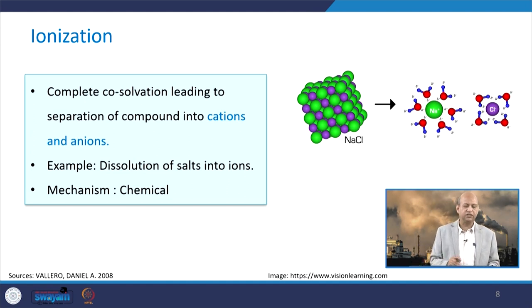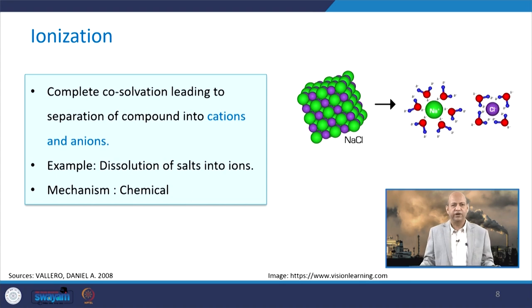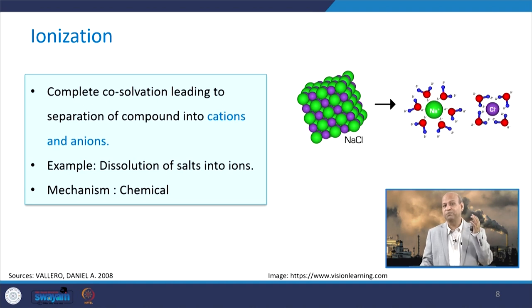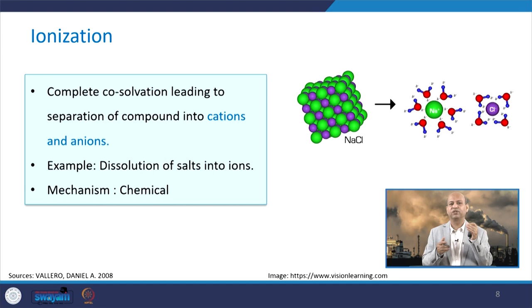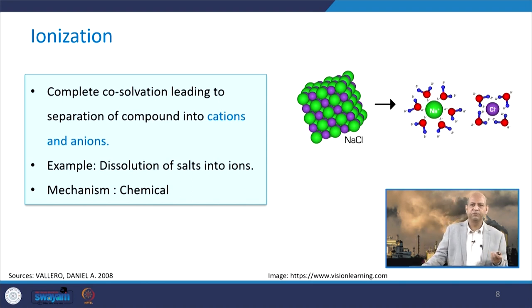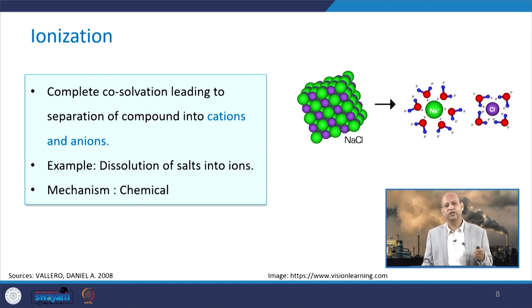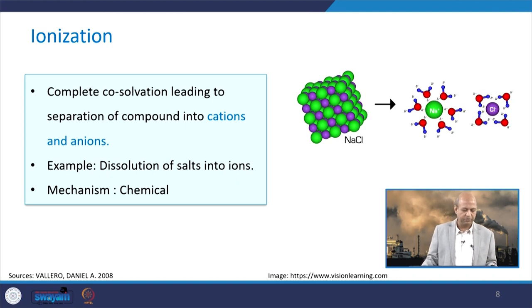Ionization — in this, basically complete solvation leads to separation of compounds into cations and anions. That is known as ionization. For example, dissolution of salts into ions: Na+ and Cl− — those kind of things. This happens in the atmosphere also, like at the coastal regions where salty water is there. With the strike of the air this partition happens, and some chemical processes may also happen in the air and they can get converted into Na+ and Cl−.